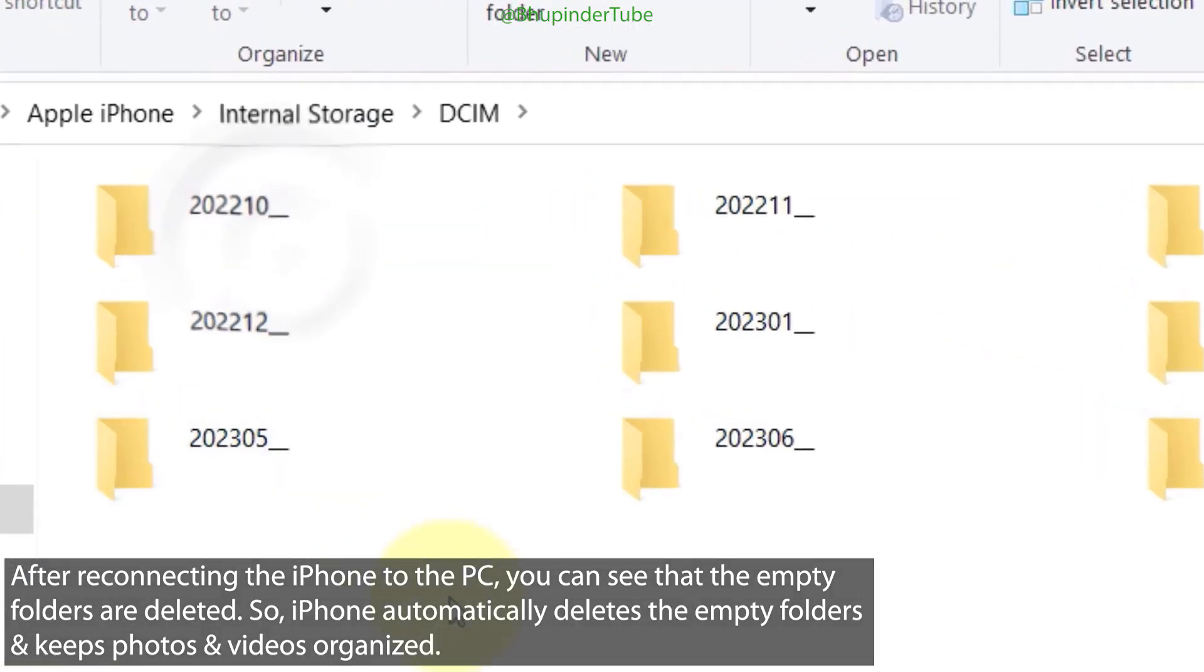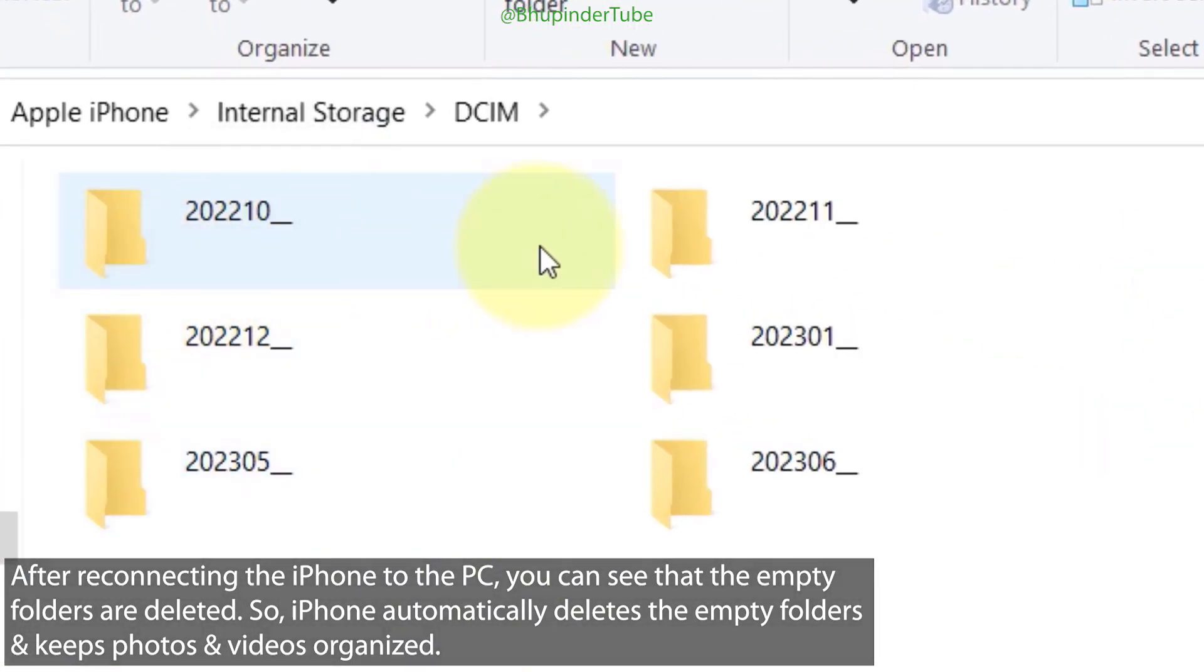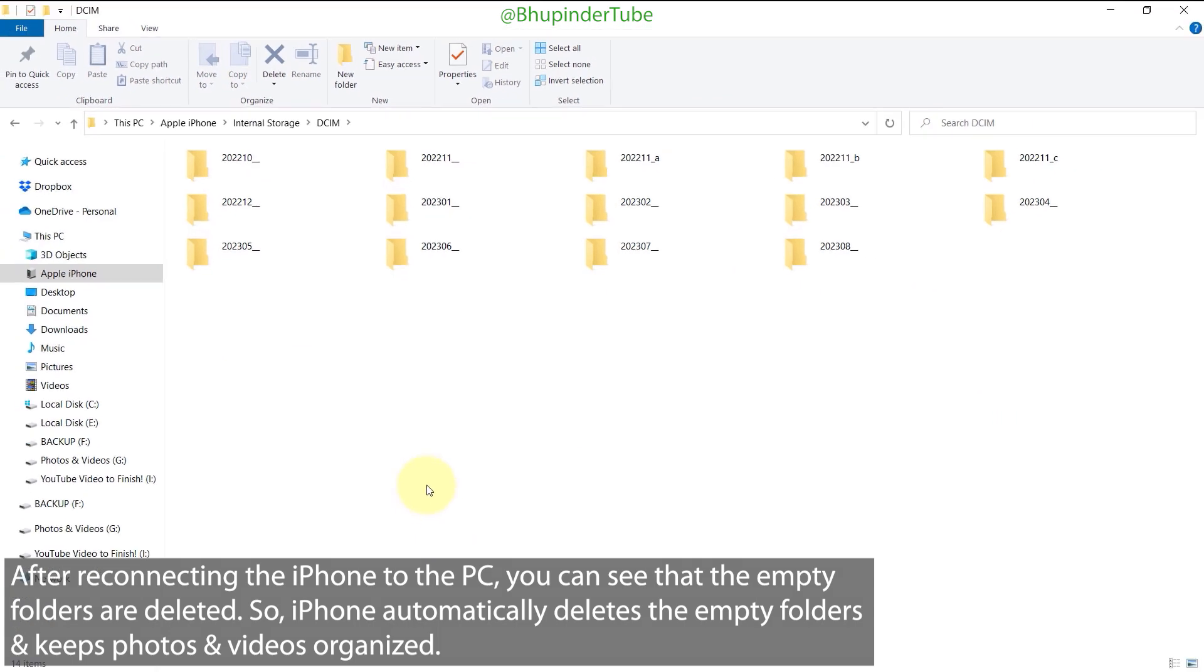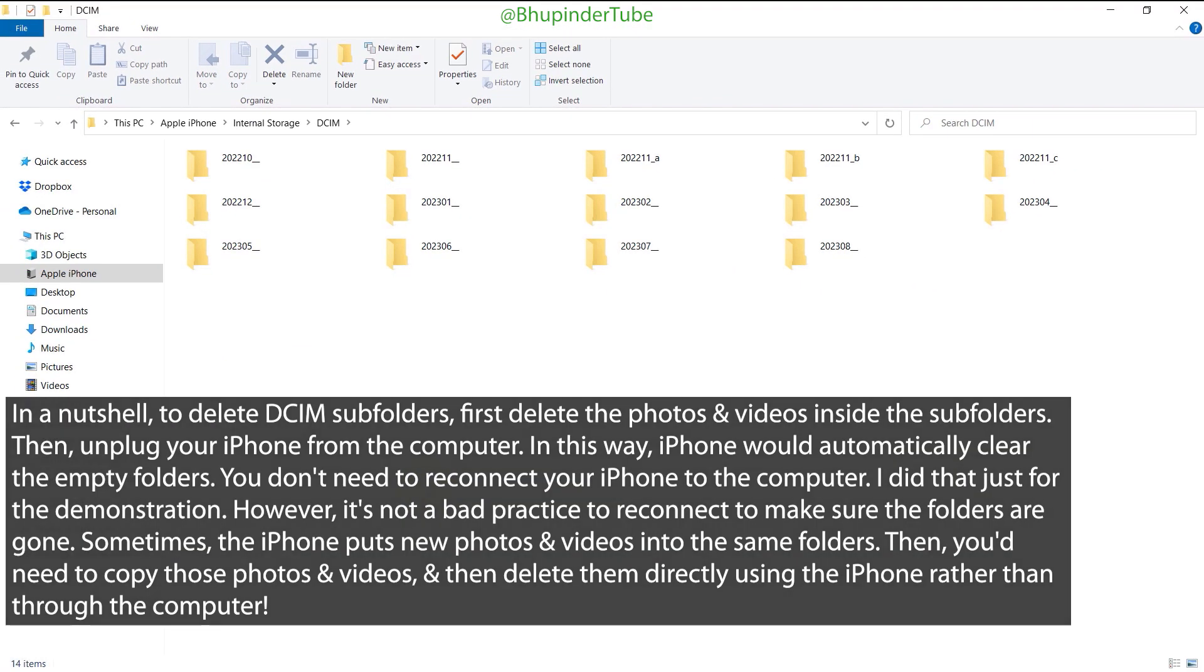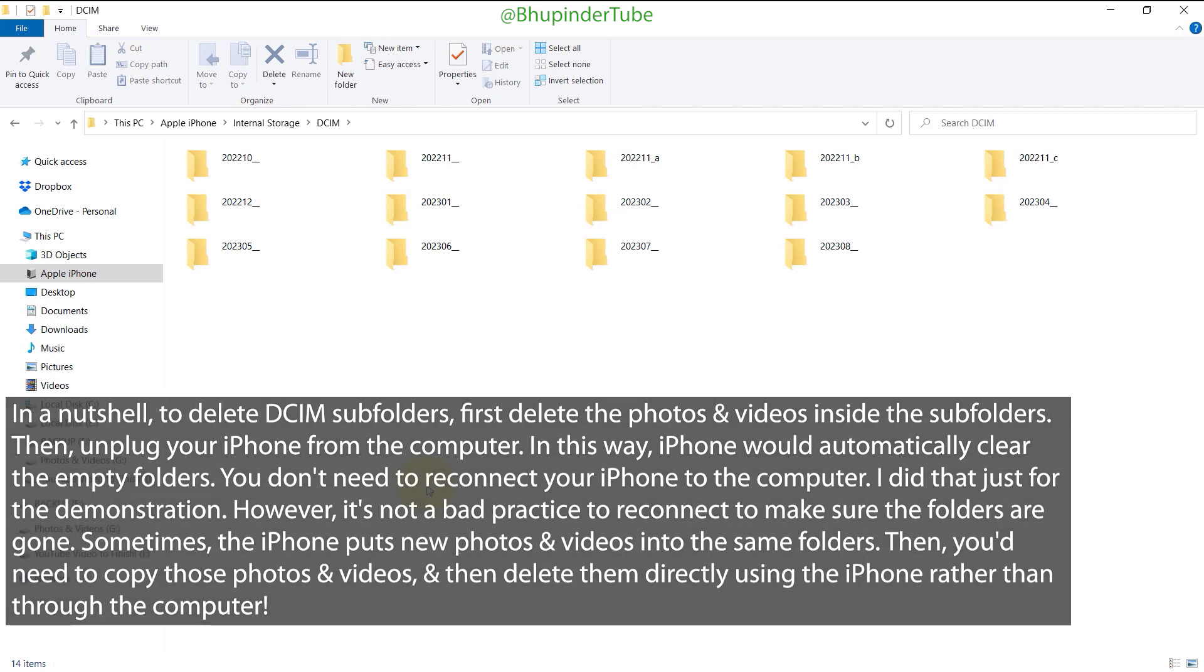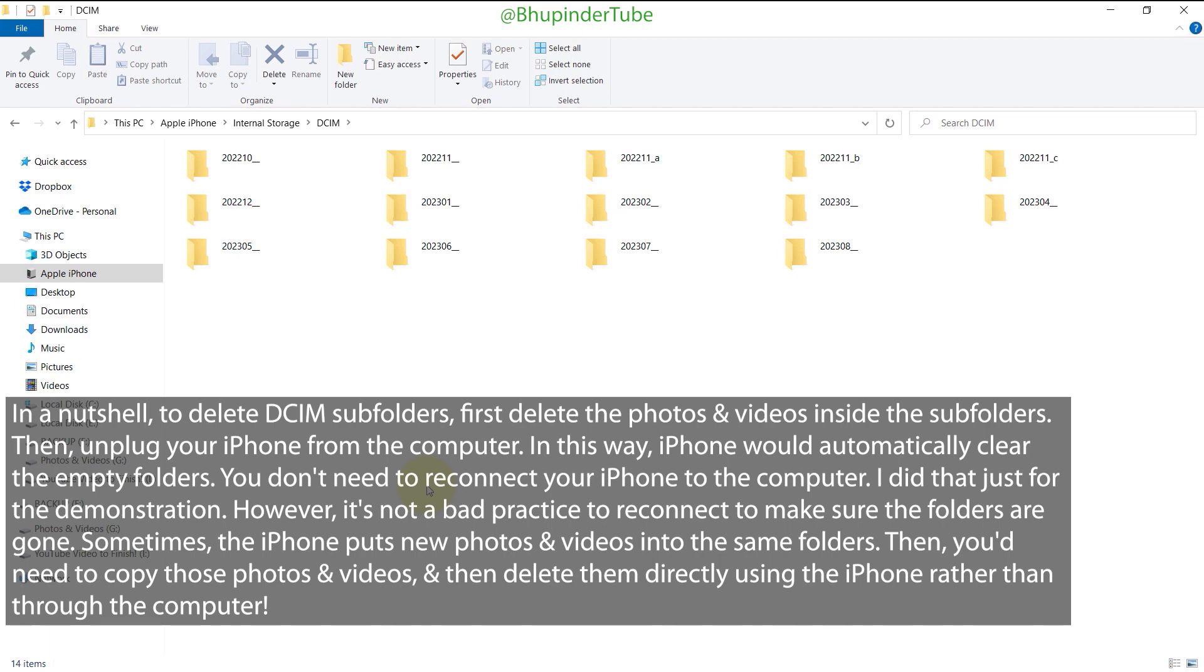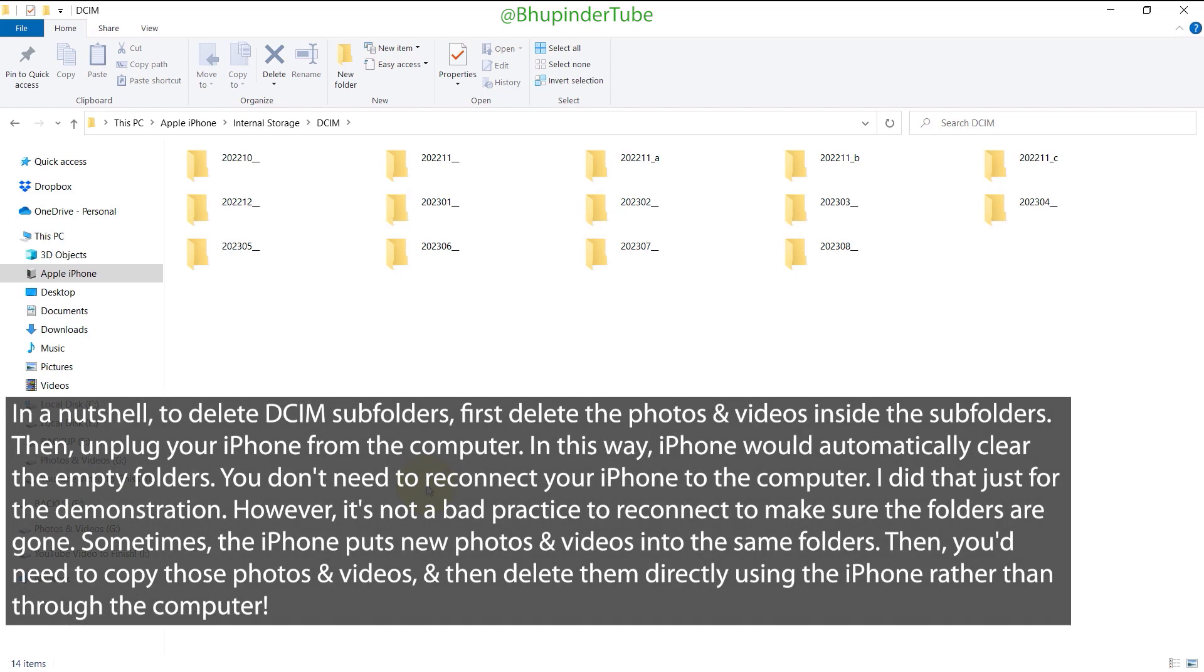In other words, in order to delete DCIM subfolders on iPhone, all you've got to do is delete the photos and videos from inside the folders. Once you disconnect your phone from your computer, then iPhone will organize your folders again and remove those empty folders.